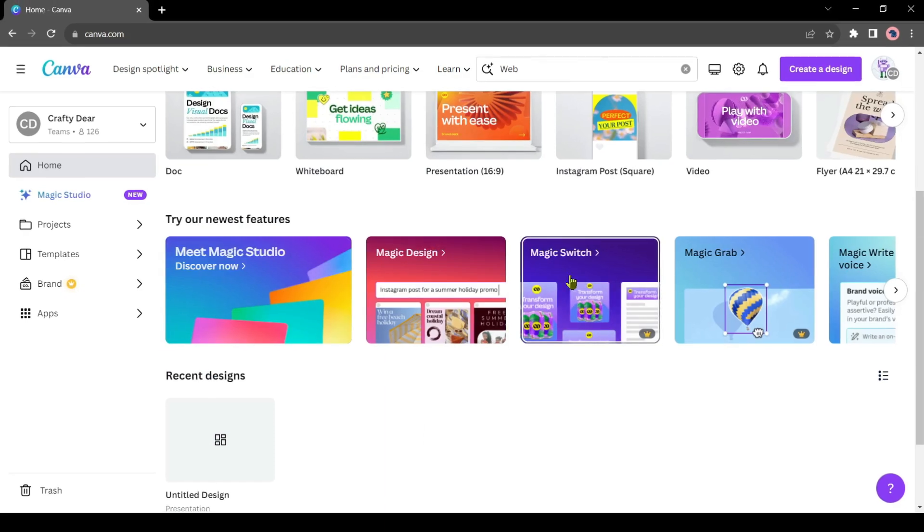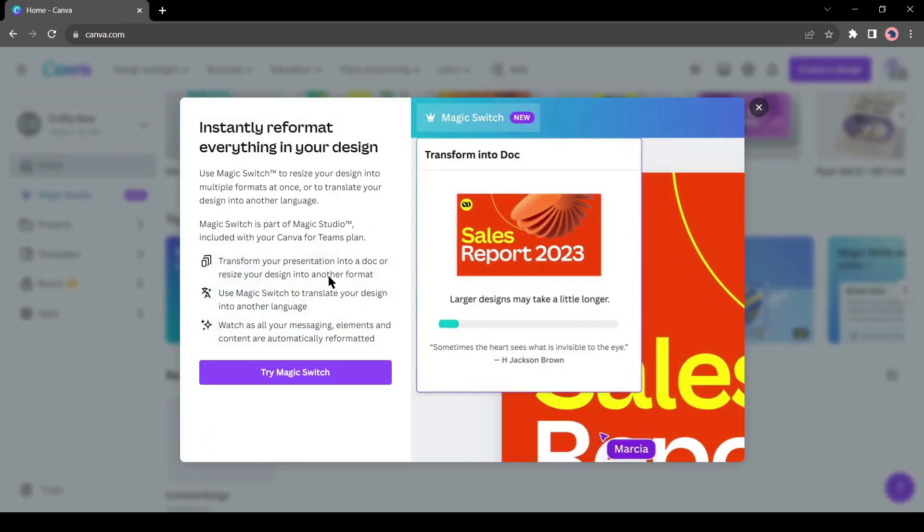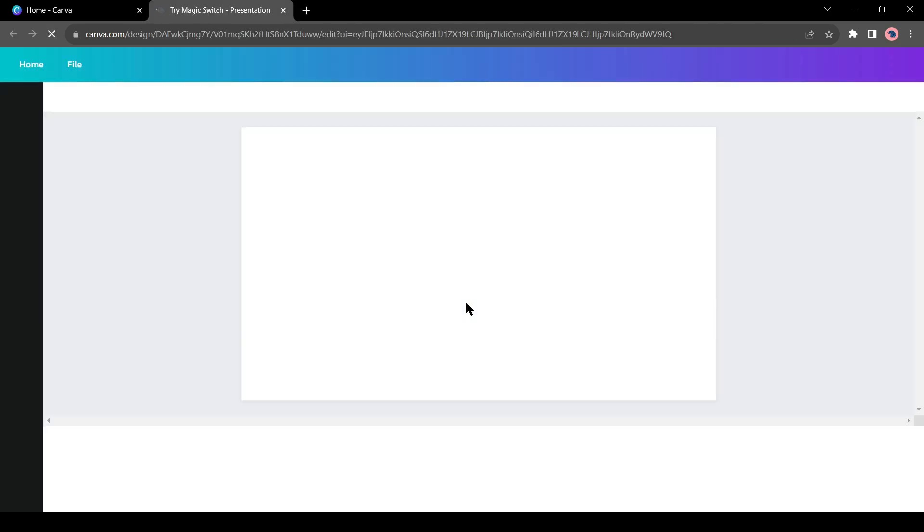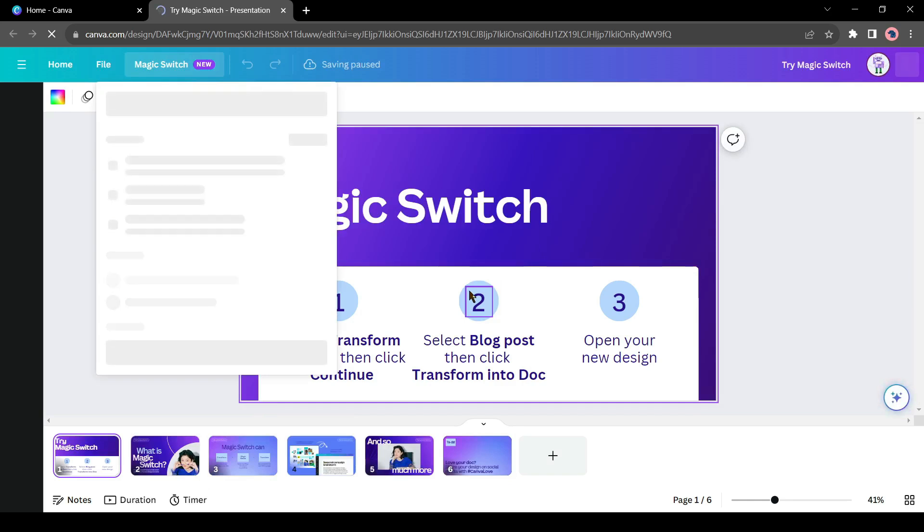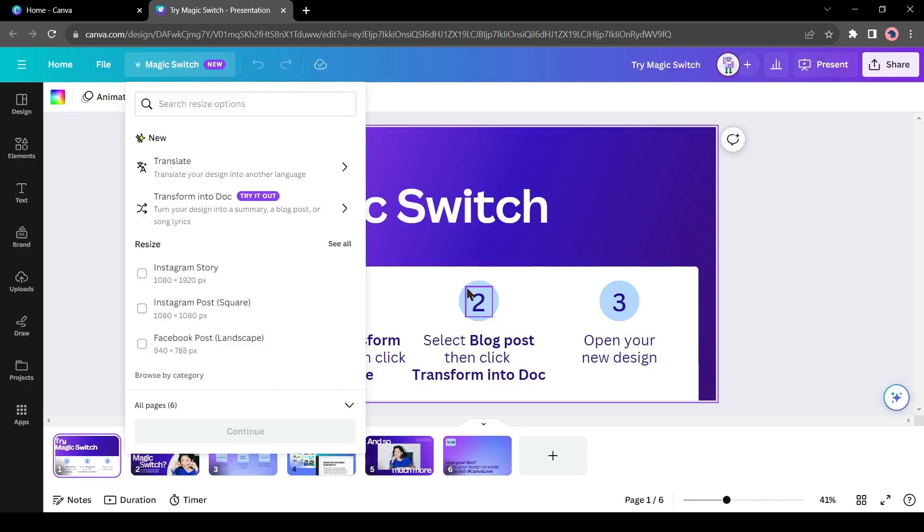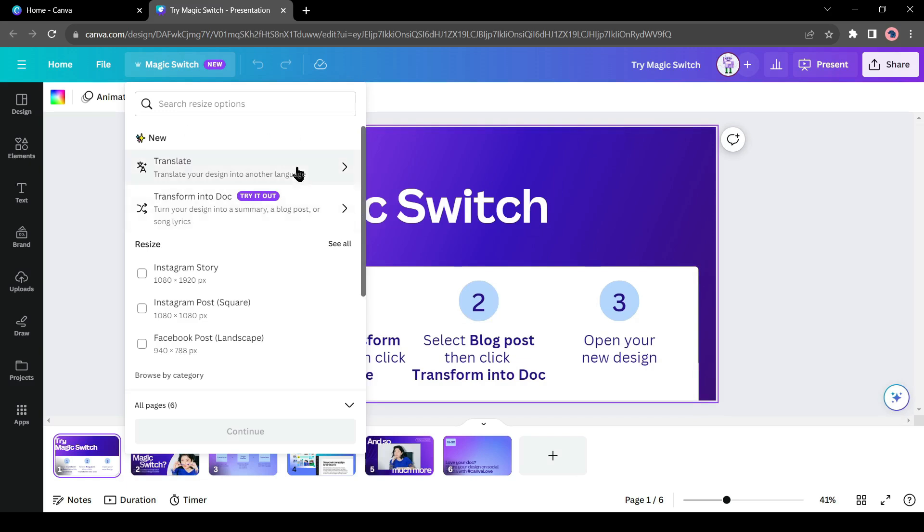This time let's move forward to the next tool. It's Magic Switch. This tool can transform your presentation into a doc file or resize it to any other format, even into video. You can translate your presentation to another language. Let's click on Try Magic Switch. Canva will generate a sample presentation for you. You can customize it as you wish. This time I will skip customization and try only the Magic Switch tools.